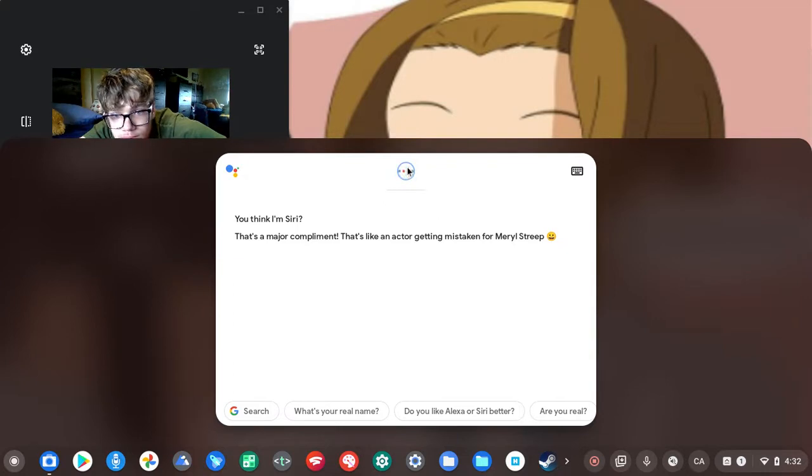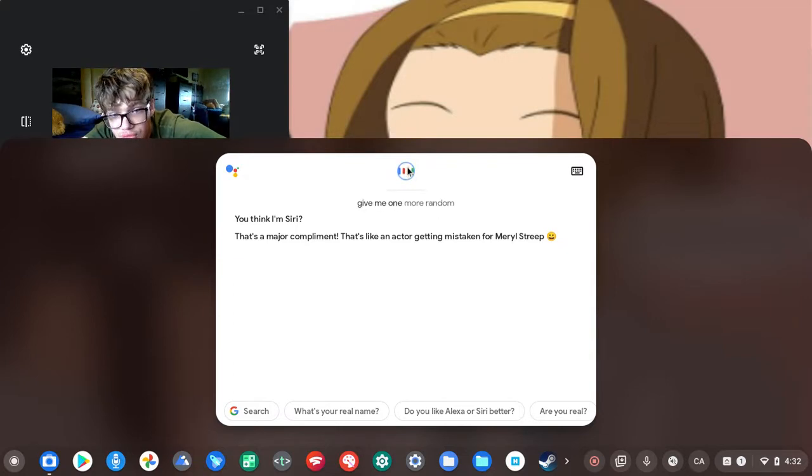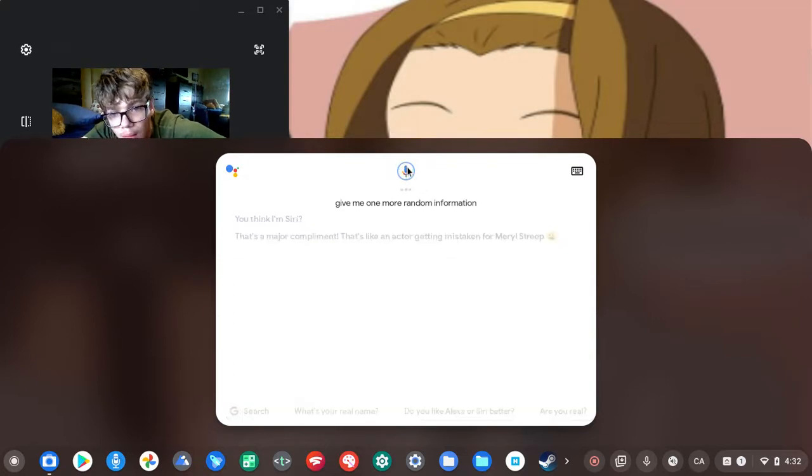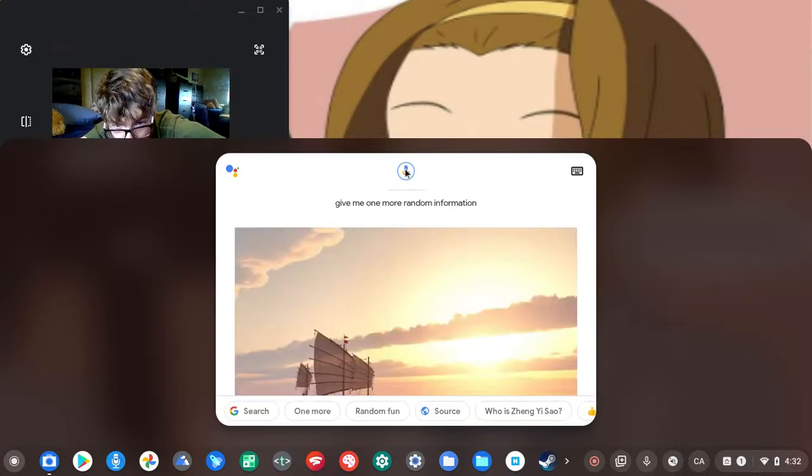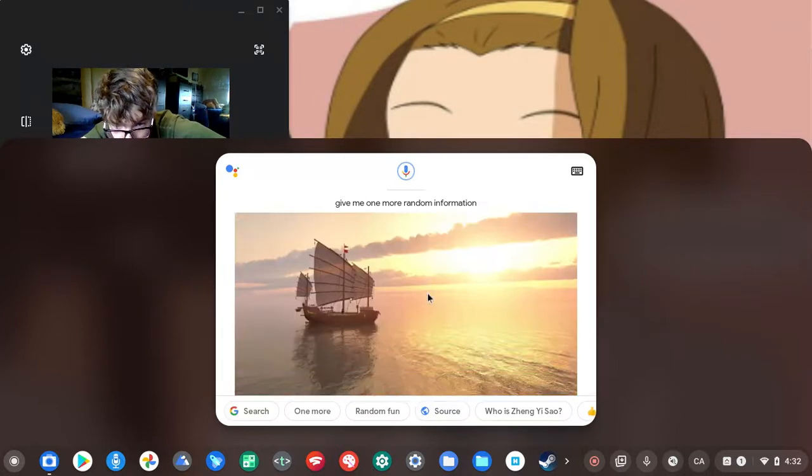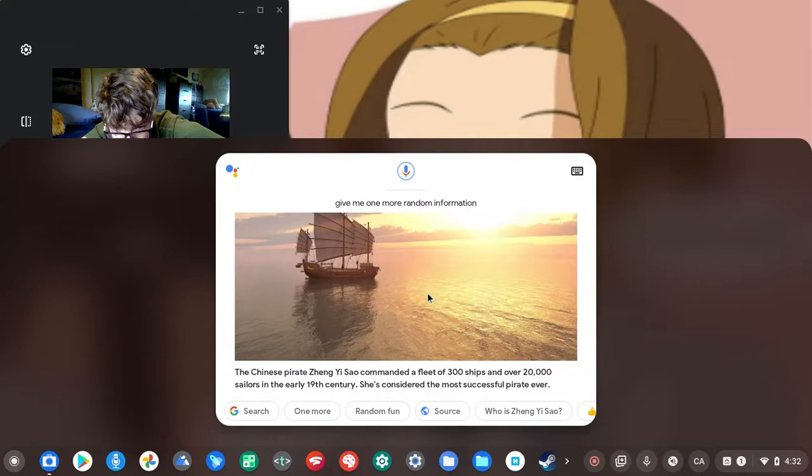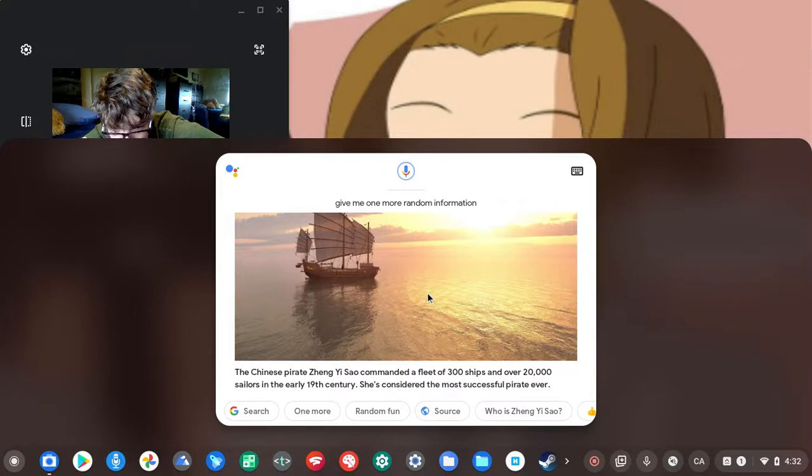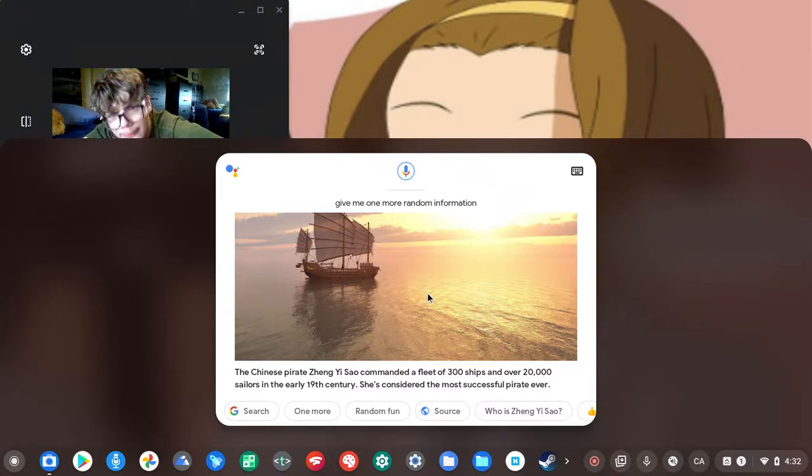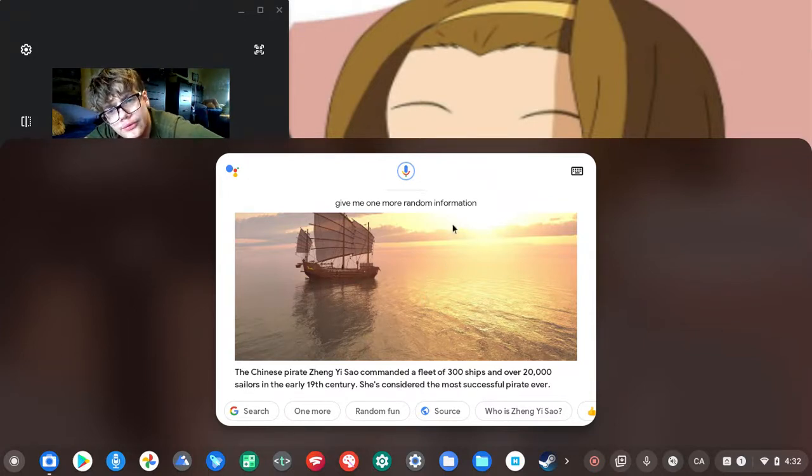Yes, give me one more random information. According to Wikipedia, the Chinese pirate Zheng Yi Sao commanded a fleet of 300 ships and over 20,000 sailors in the early 19th century. She's considered the most successful pirate ever.